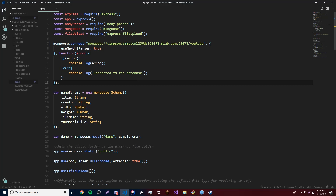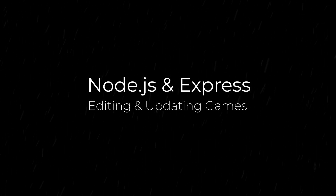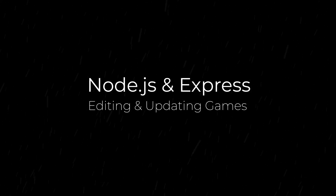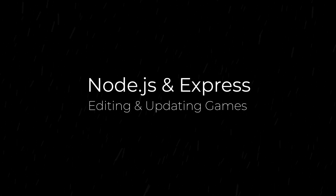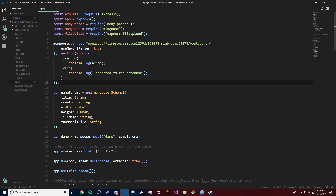What's up guys, back again with another video in the Node.js Express series. This time I'm going to teach you how to update and edit the games on the website. Basically what I'm going to do is make it so that we can click an edit button next to one of the games, and then it will allow you to edit the data for the games on the website, update it, and send the data to the database. It's basically editing and updating the data we have in the database so that we can change a title, change the size of the game, anything like that.